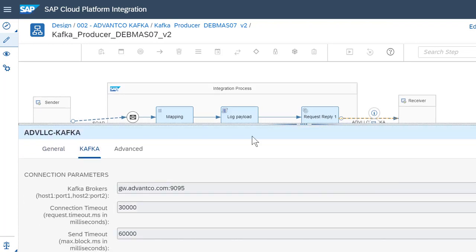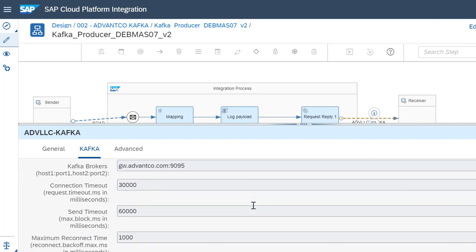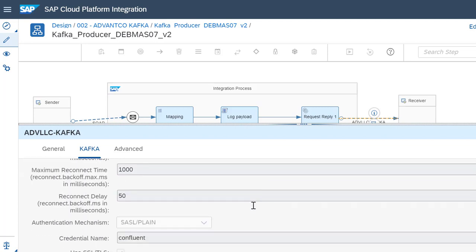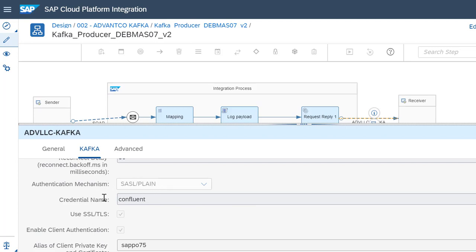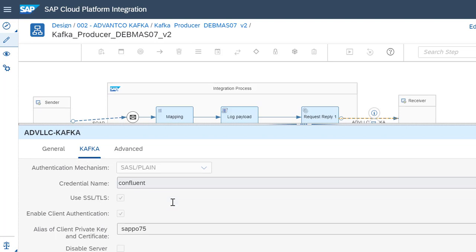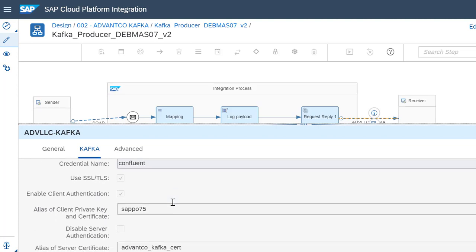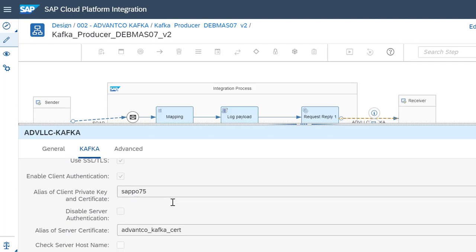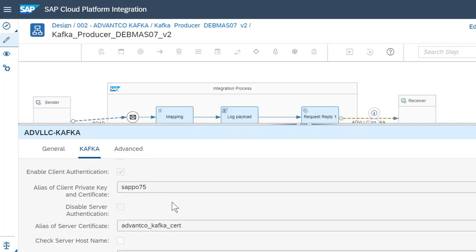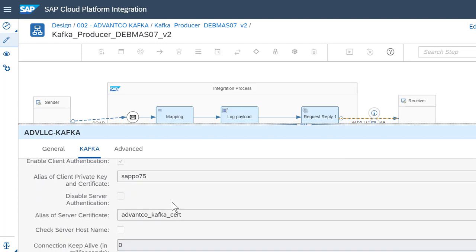Here is where we'll define our host and port for this scenario, as well as the authentication mechanism. For this case, the credential name would be Confluent. This is defined in our security material in our CPI tenant. Finally, we also have the alias of our client, as well as the server certificate.